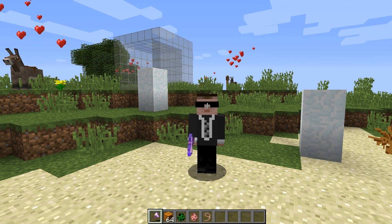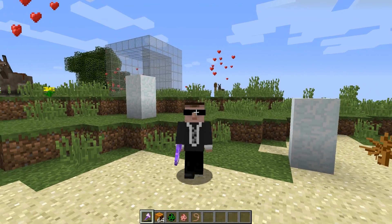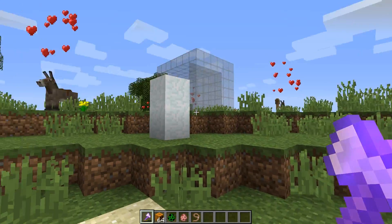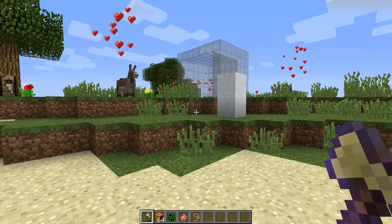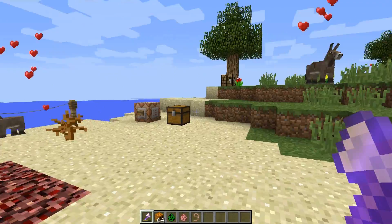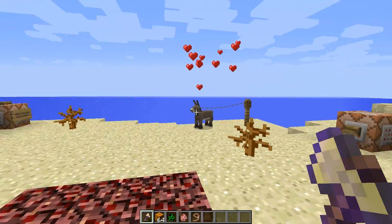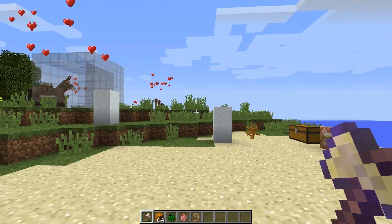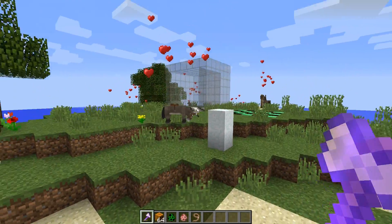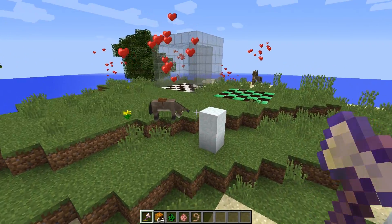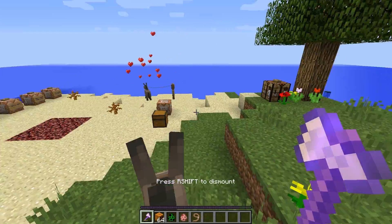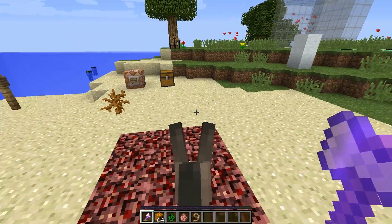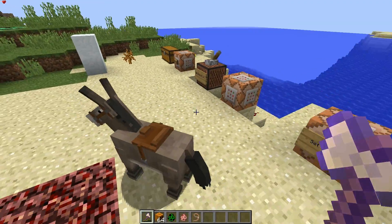That might sound like a lot of mumbo jumbo, so let's look at some examples. I find when you look at these kinds of commands it's best to look at some practical examples, and one you can see all around me. All these donkeys have the heart particle effect above them right now, and the reason why is because I'm using a command with an entity selection where I'm also defining the minimum distance.